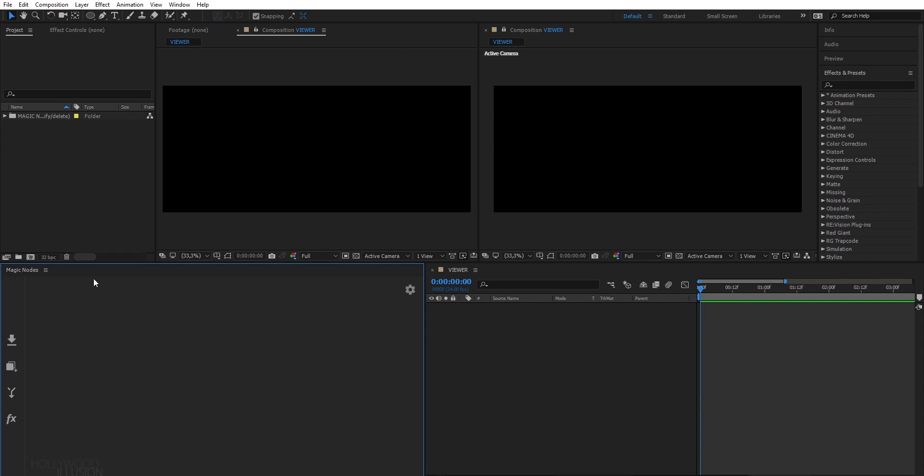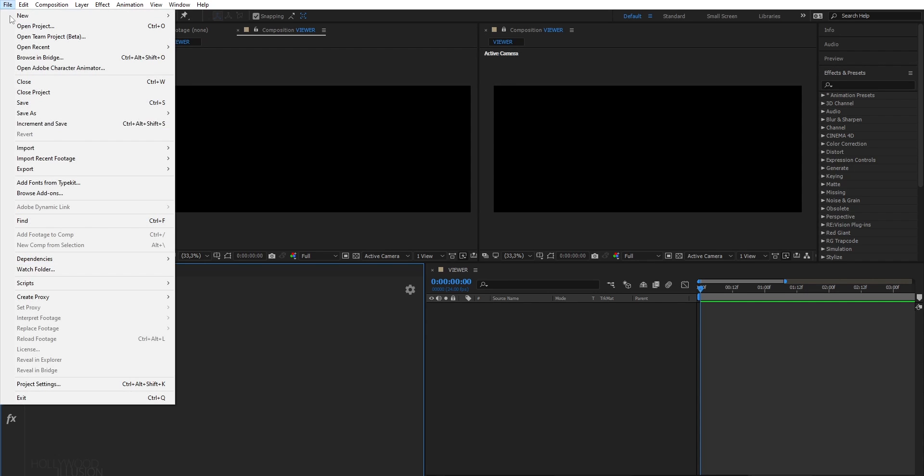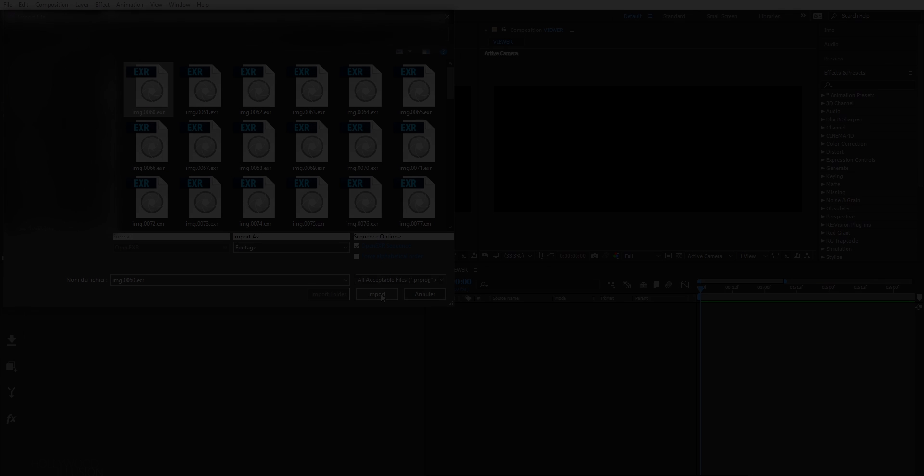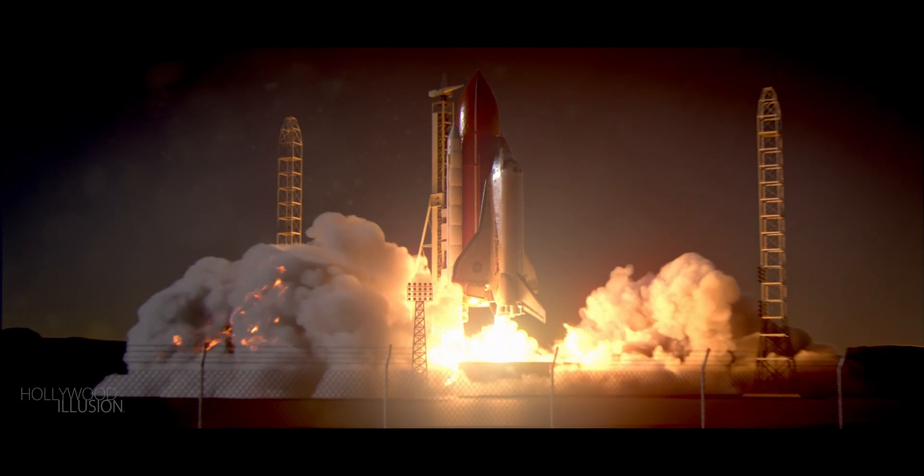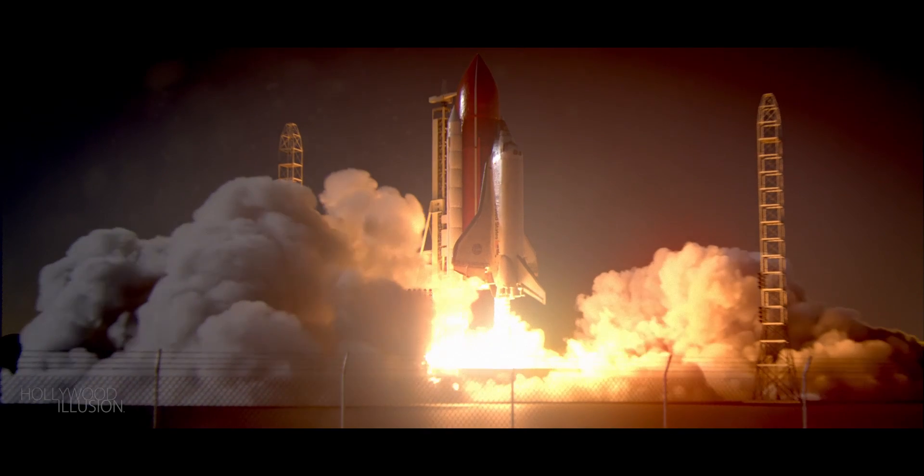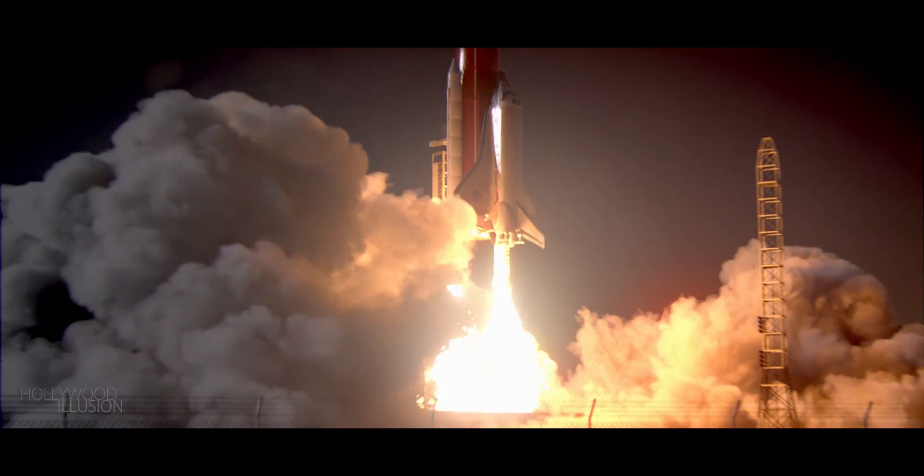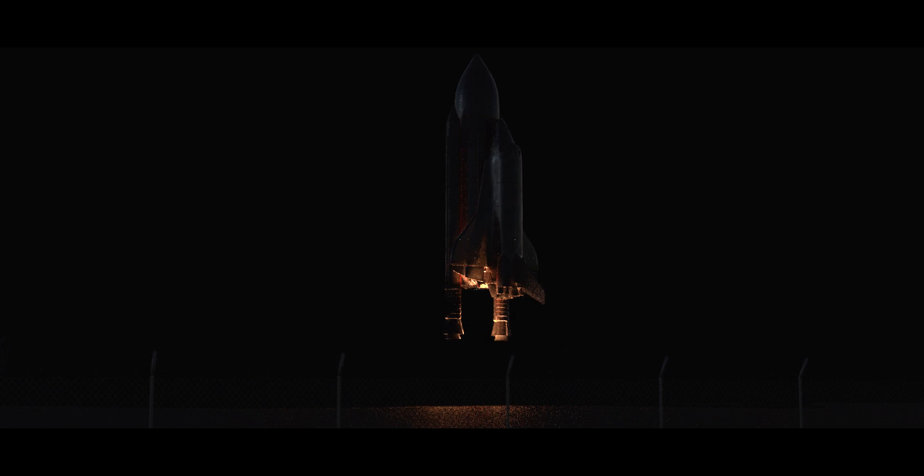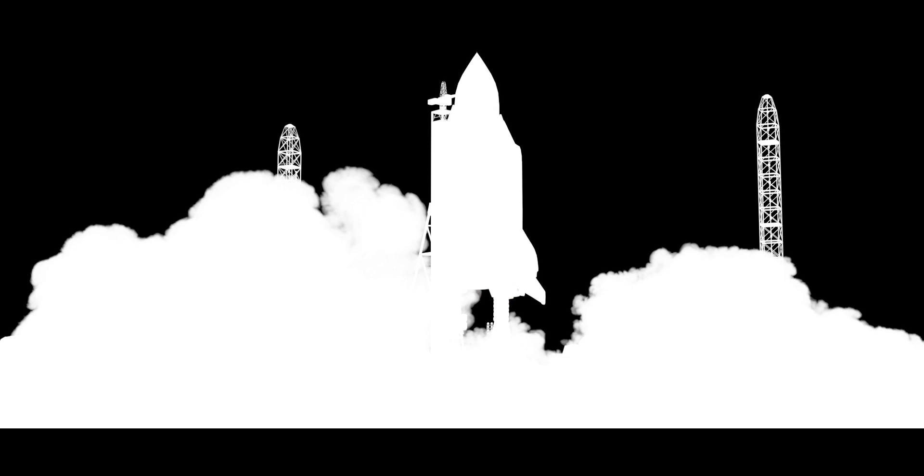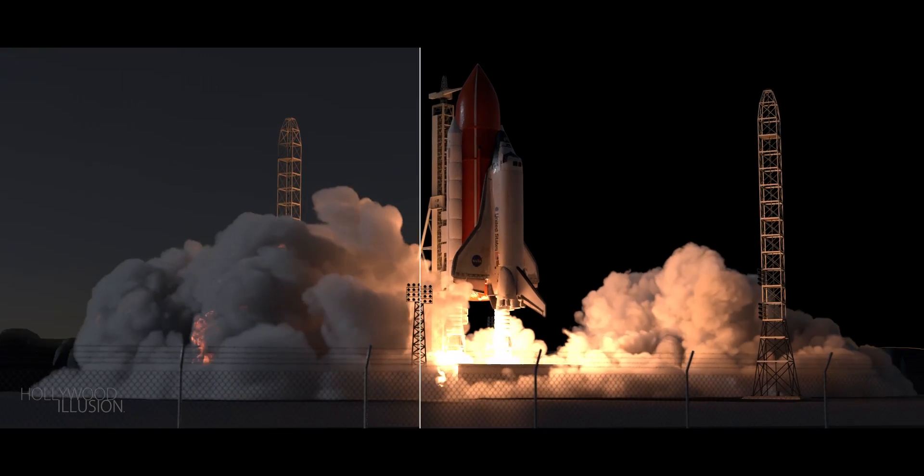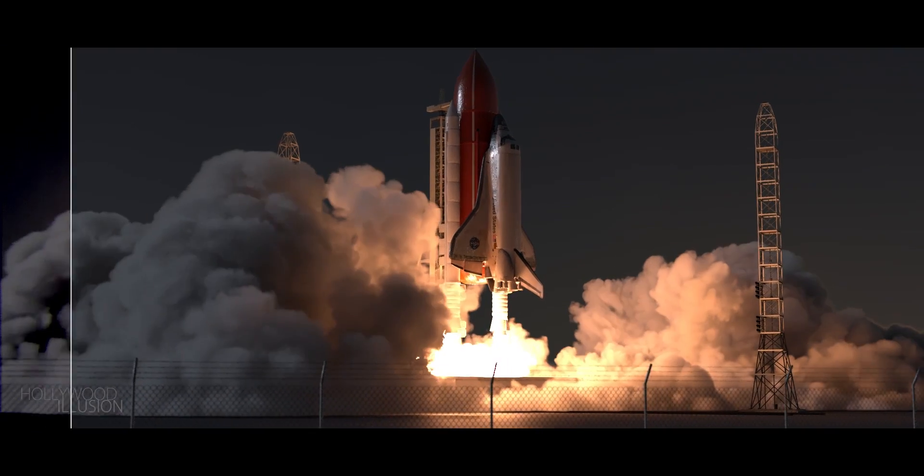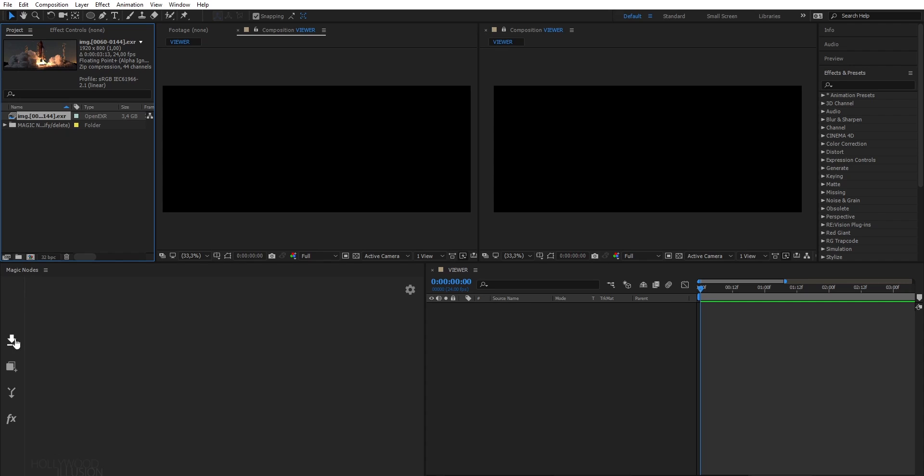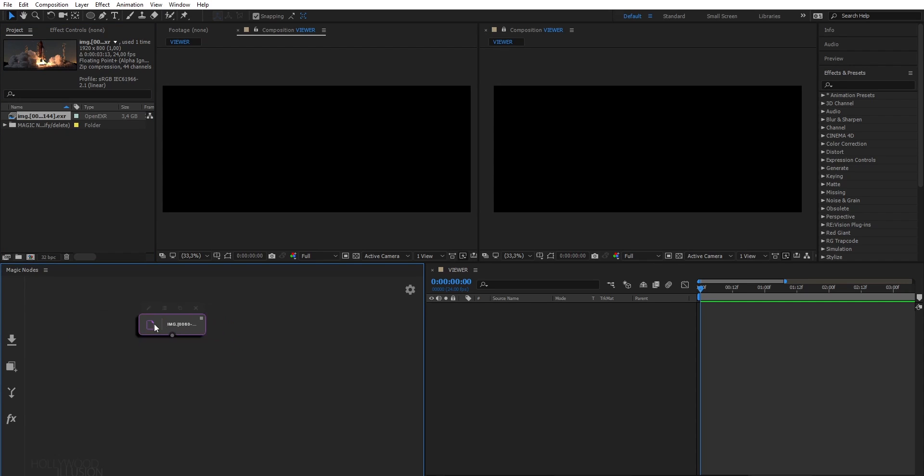Okay, so I will import my sequence, which is a Space Shuttle launch scene. This EXR sequence contains multiple passes, such as reflection pass, specular pass, alpha pass, etc., which needs to be composited together. So I will import it into my graph, and this will create a node.